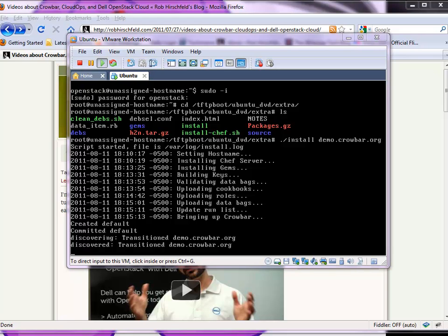At this point in the deployment, what we've got is we've built the Chef server and put in all the pieces and parts. Crowbar is now installing itself — it bootstraps using the Chef server that's installed, transitioning and renaming the system to the name we gave it. As we get further and further into the install, we'll actually be able to start using Crowbar services like the web page and the Chef server, even though the install hasn't finished.